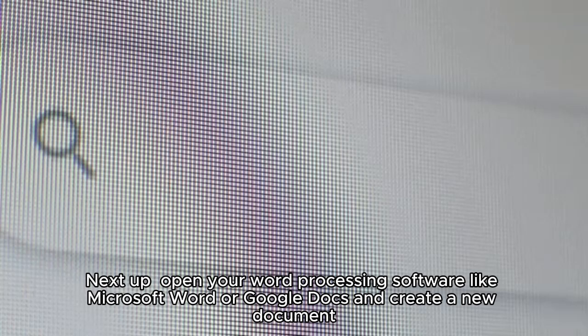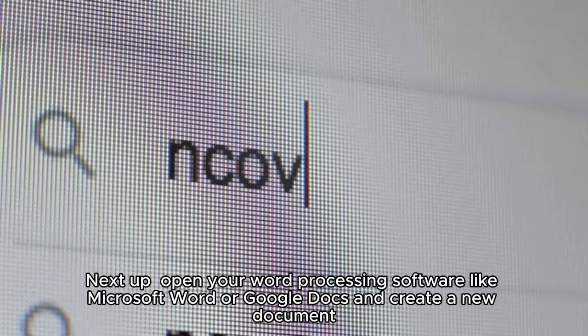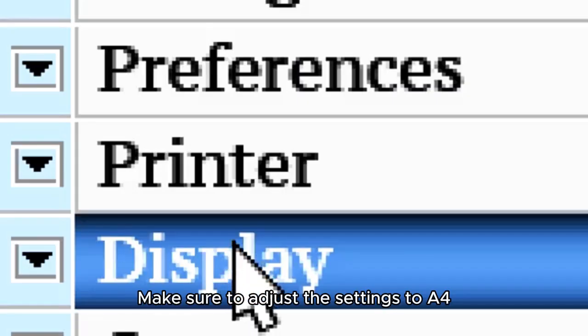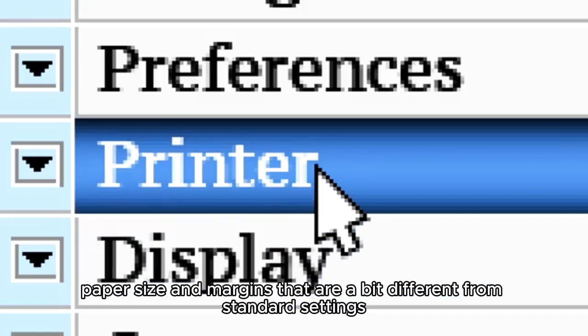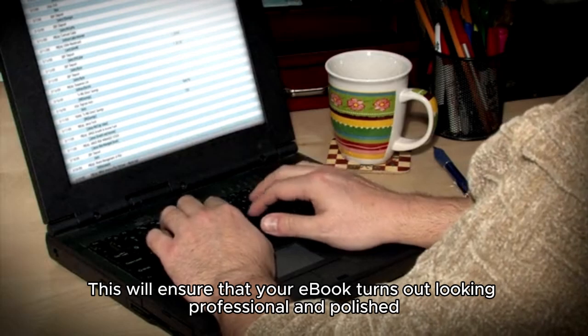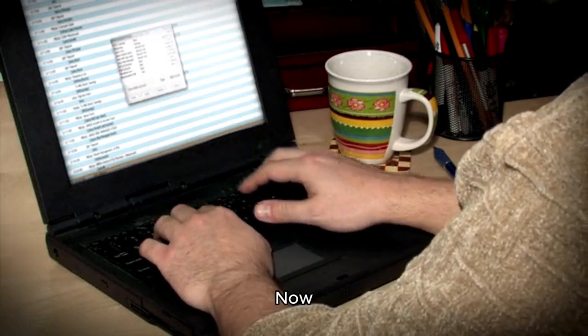Next up, open your word processing software like Microsoft Word or Google Docs and create a new document. Make sure to adjust the settings to A4 paper size and margins that are a bit different from standard settings. This will ensure that your ebook turns out looking professional and polished.